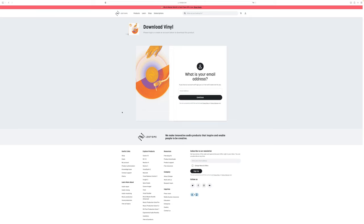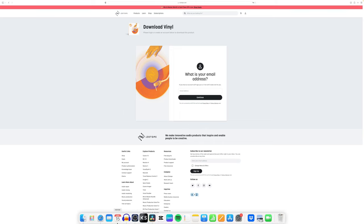After the download is finished, you can just simply install it via the installing guide. Super simple. And once installed, you can open up Resolve.